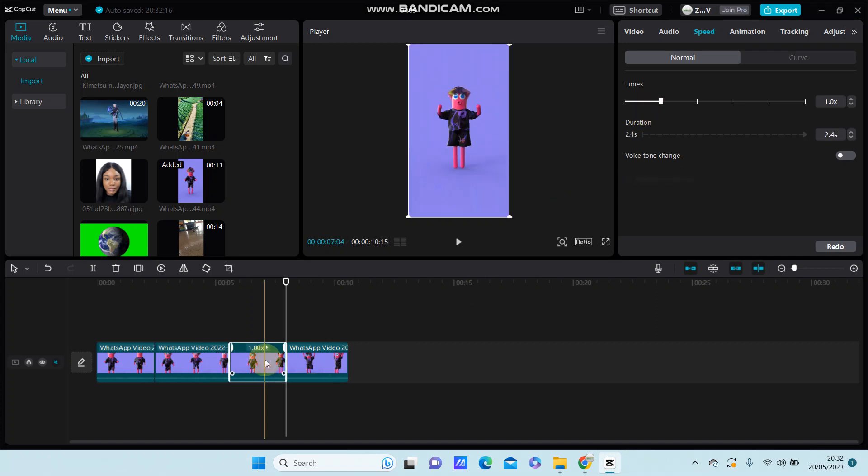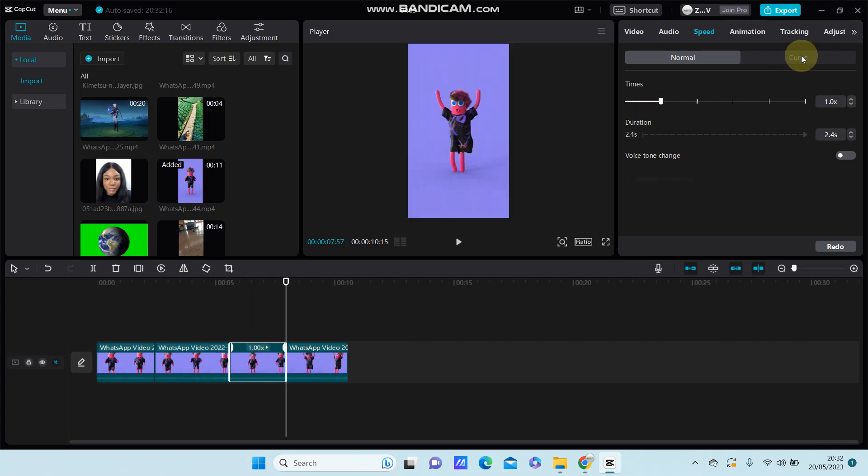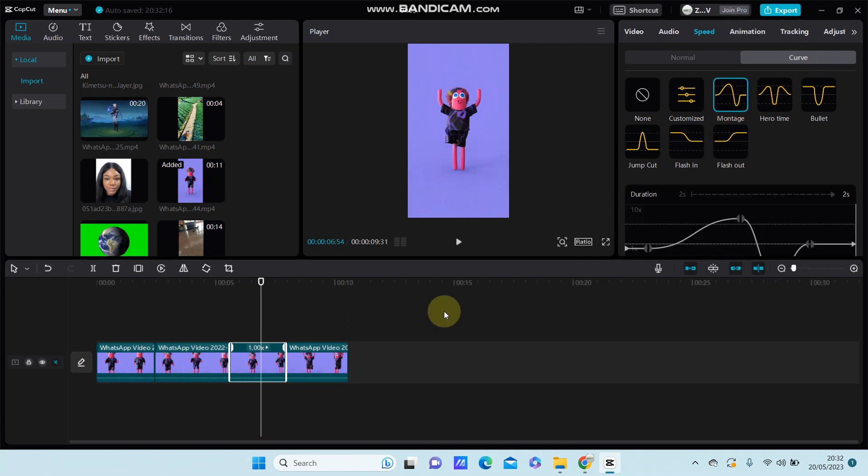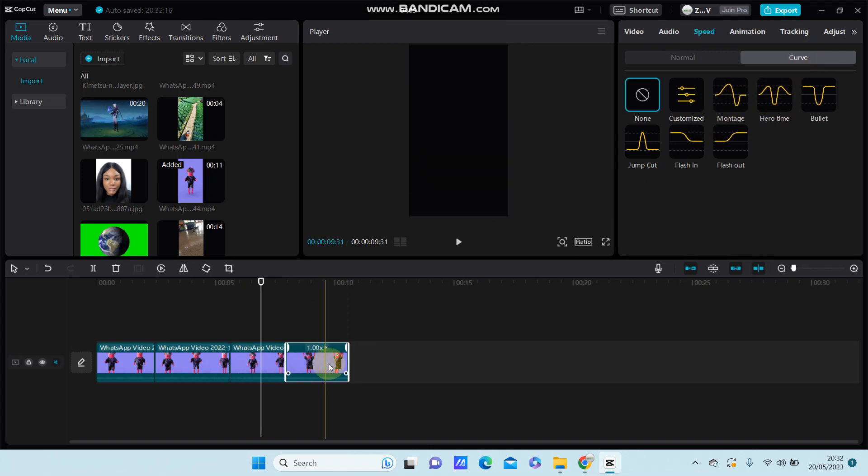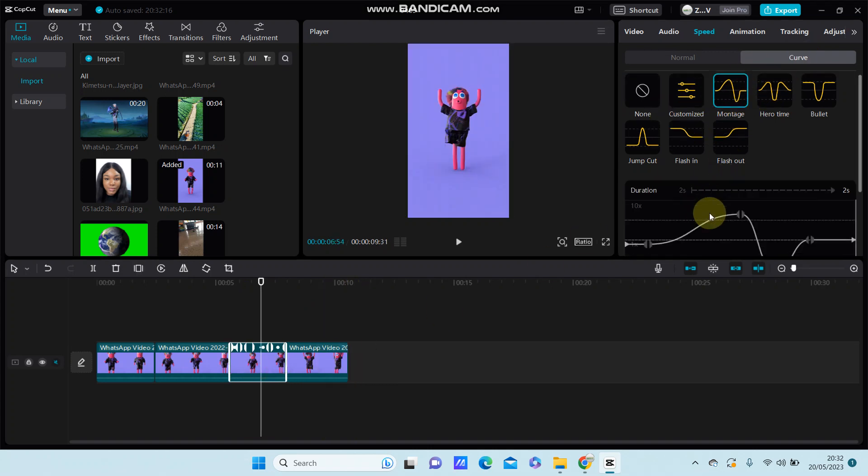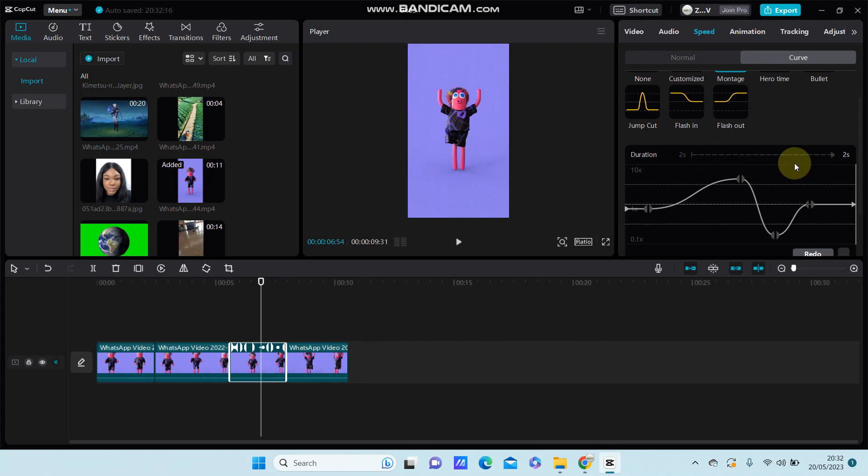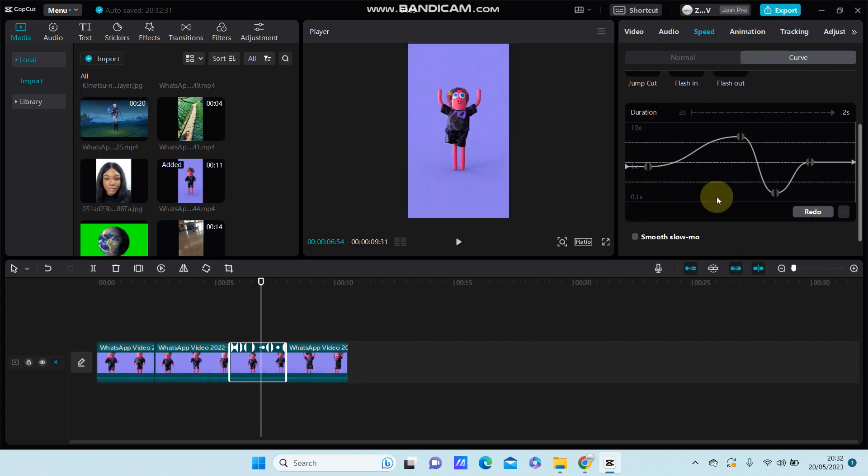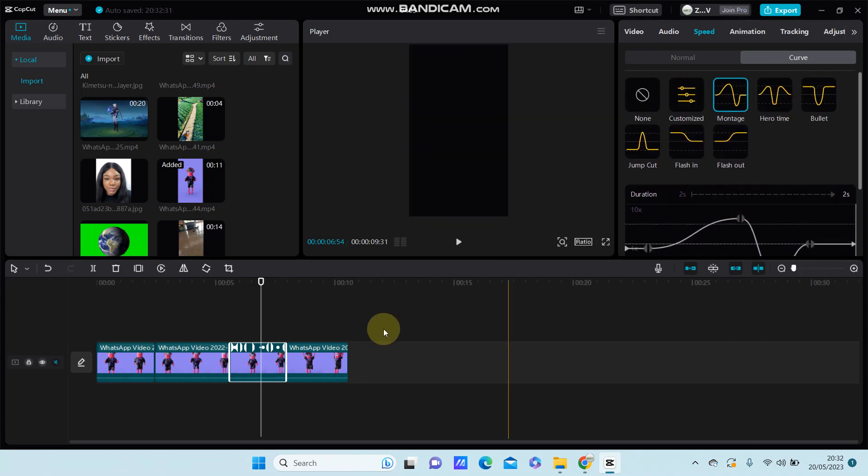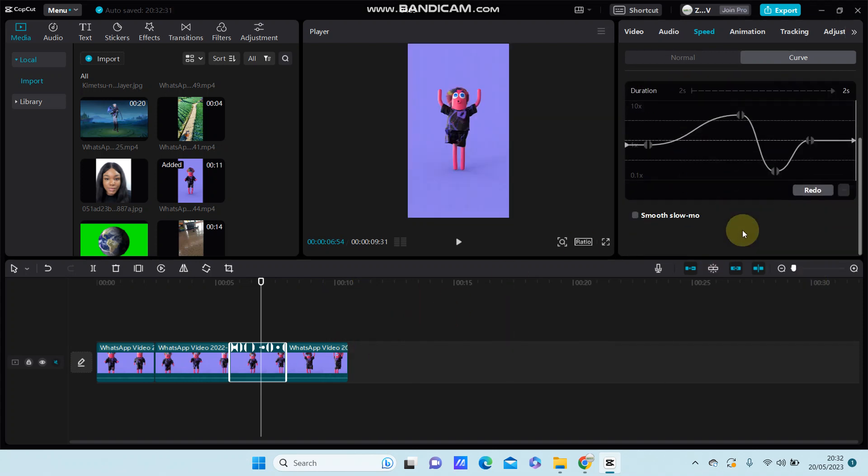For the third clip, I'm going to select curve and select whichever one you want. You can adjust the speed curve here. Just scroll down and you can turn on smooth slow mode to make smooth slow motion playback.